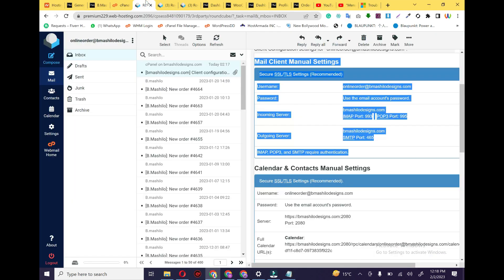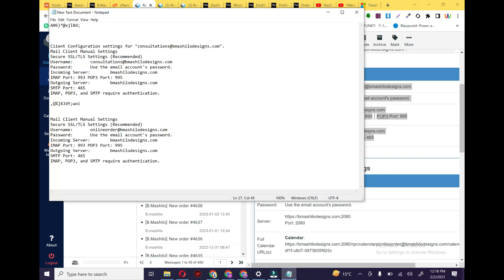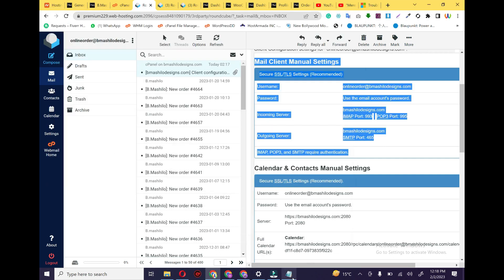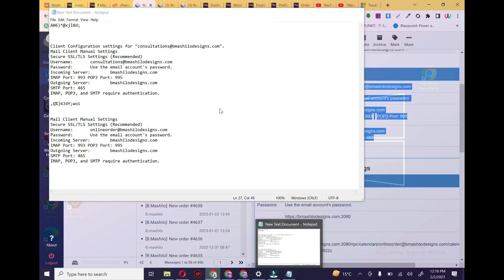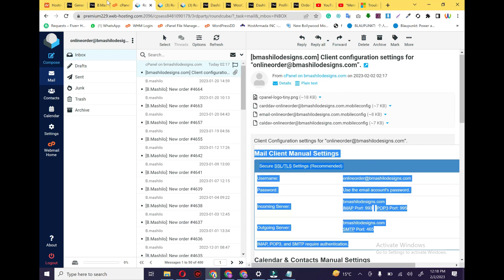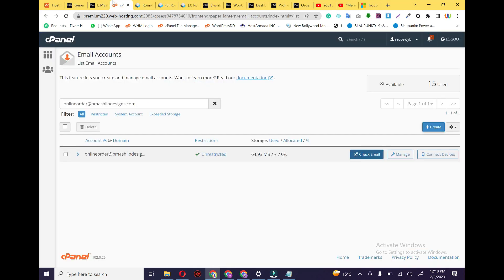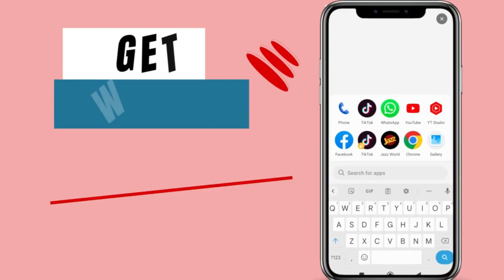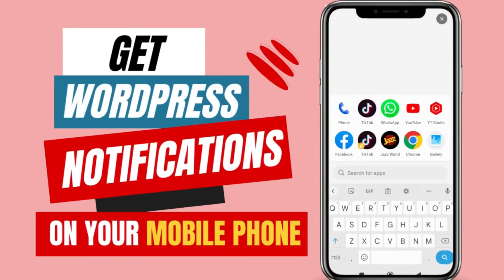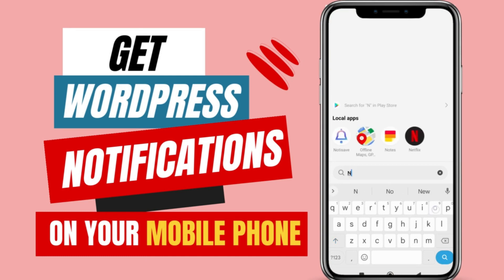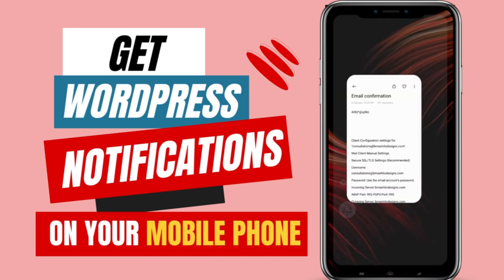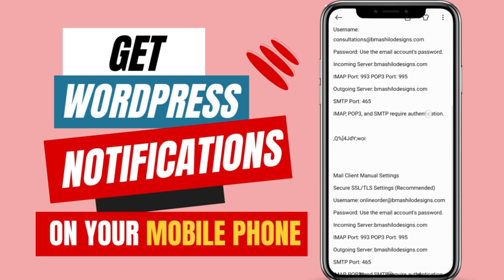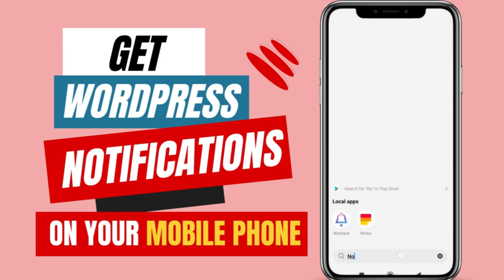The final step is to send this text document to your mobile via WhatsApp or any method you prefer. Now we go to the mobile screen. As you have seen how to configure the email settings on the laptop screen, now we are going to configure these emails in my mobile. I have saved all the information in Notes, so let me configure it into Gmail.